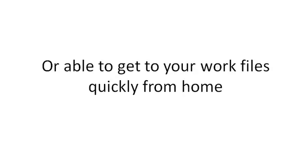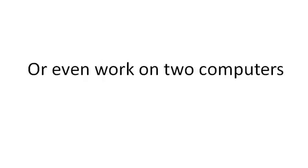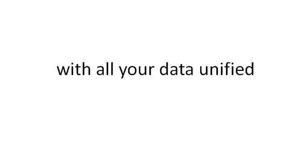You can get to your work files quickly from home, or even work on two computers at once. There are so many different ways that you can work with the system because your data is unified.